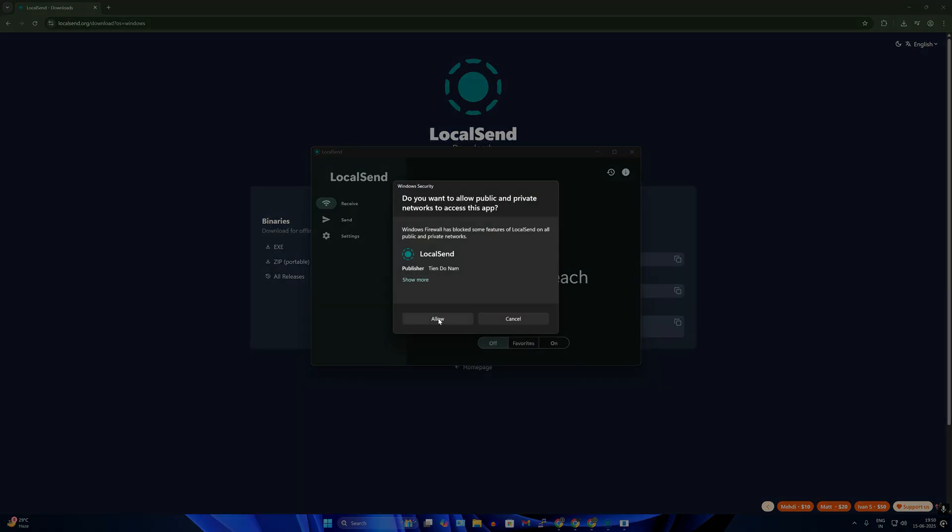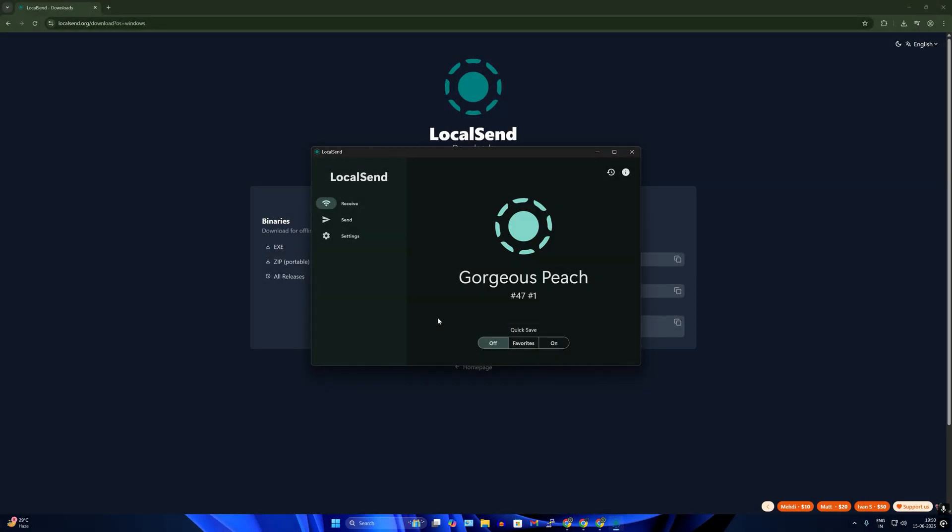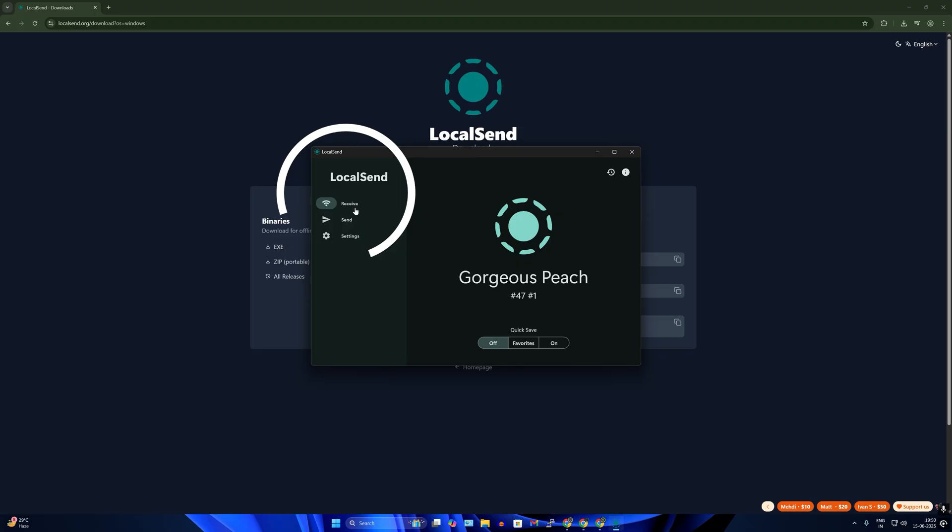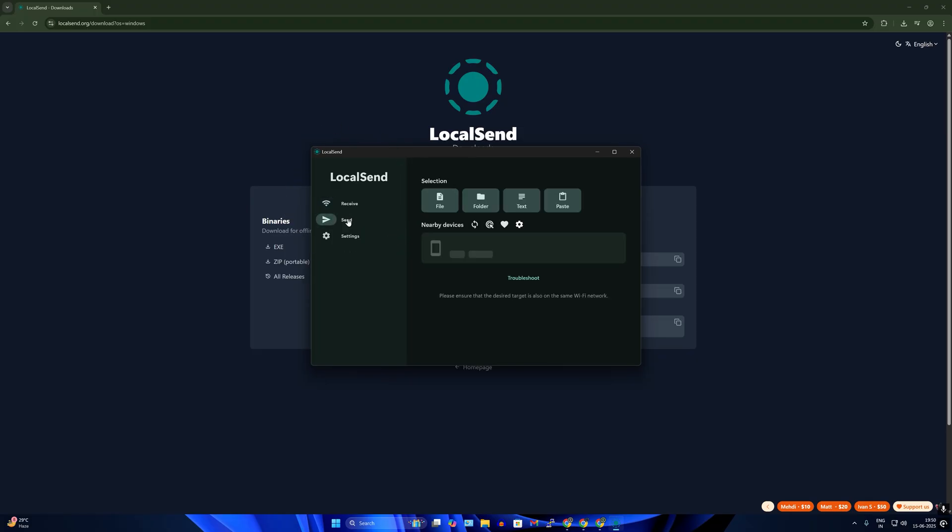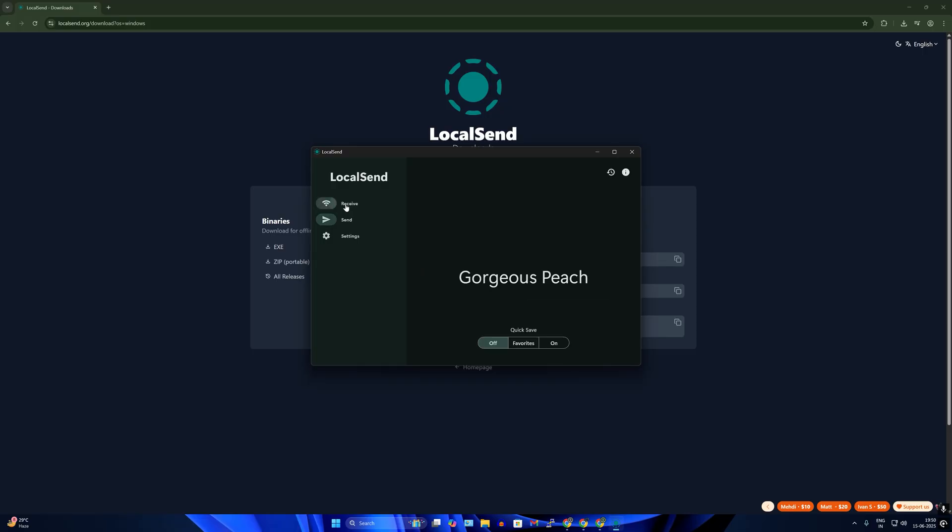Now here you need to allow the firewall permissions. After you open LocalSend on your computer you will get two options: one is receive, another one is send. If you want to receive something from another computer then you can select the receive option, or if you want to send to another computer on your network you just need to click on send option.